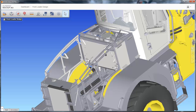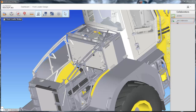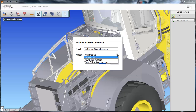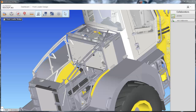Next, you may want to invite collaborators to your project. After activating the collaboration panel, simply click Add Collaborator and input the email of your collaborator to invite to your project. You can also specify the level of permission this collaborator should have. After clicking OK, a notification through email will be sent to your collaborator to join the mockup.